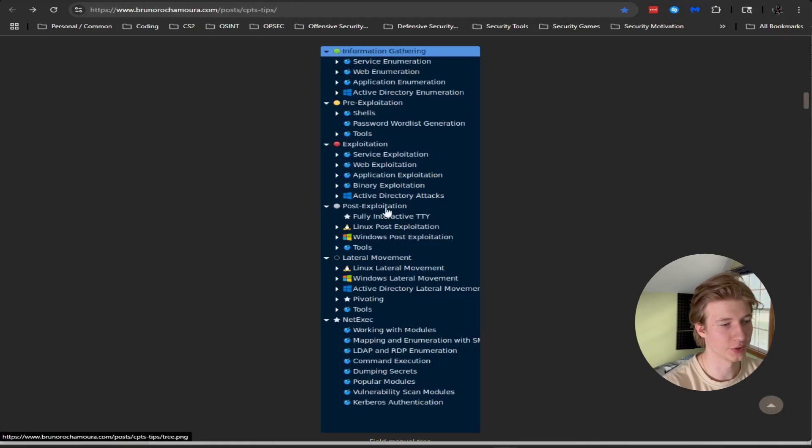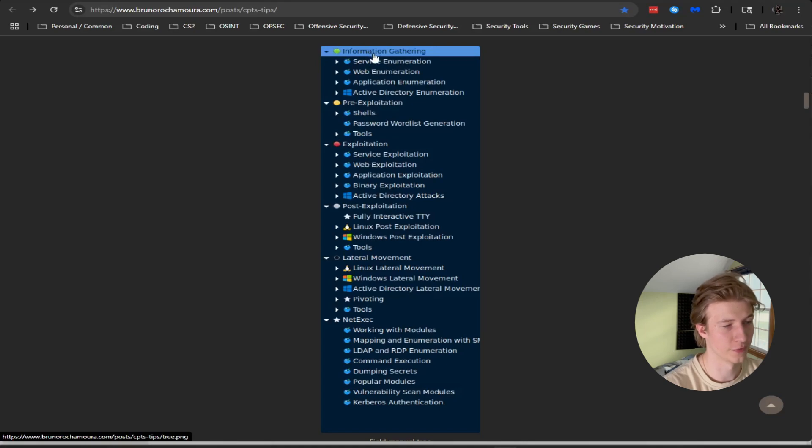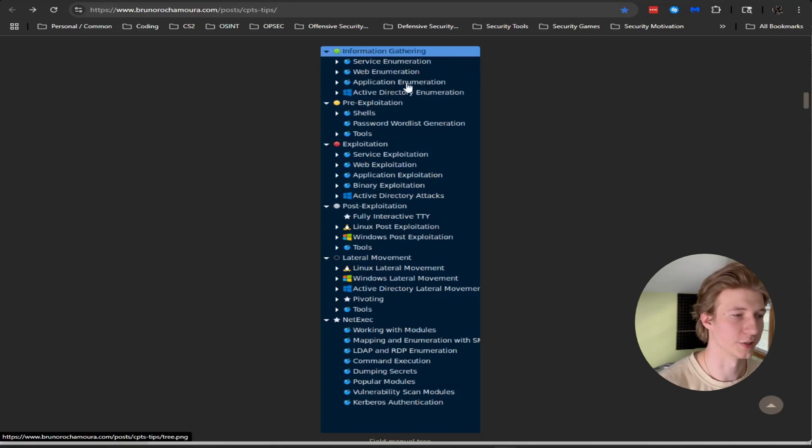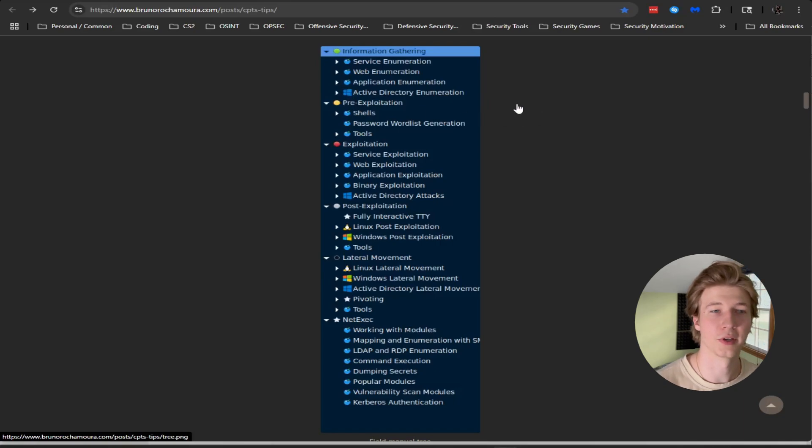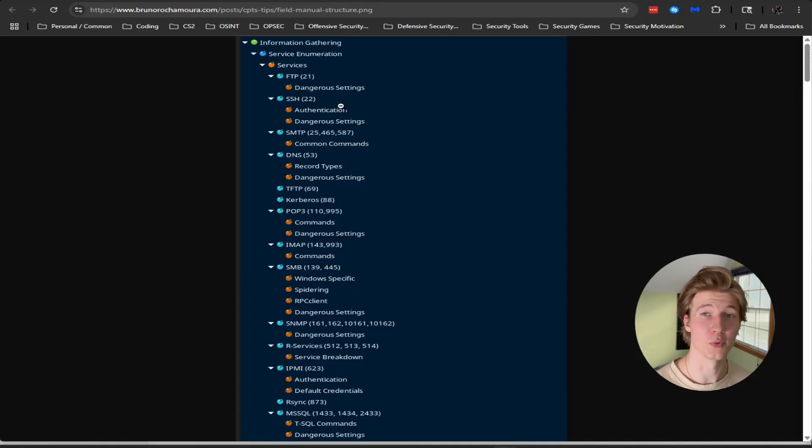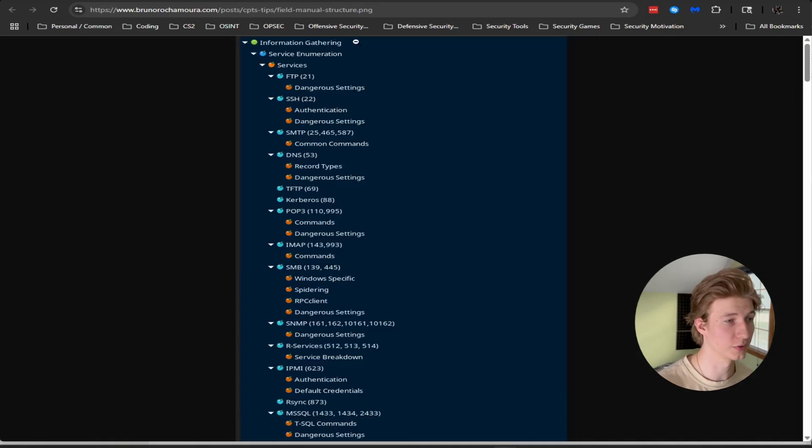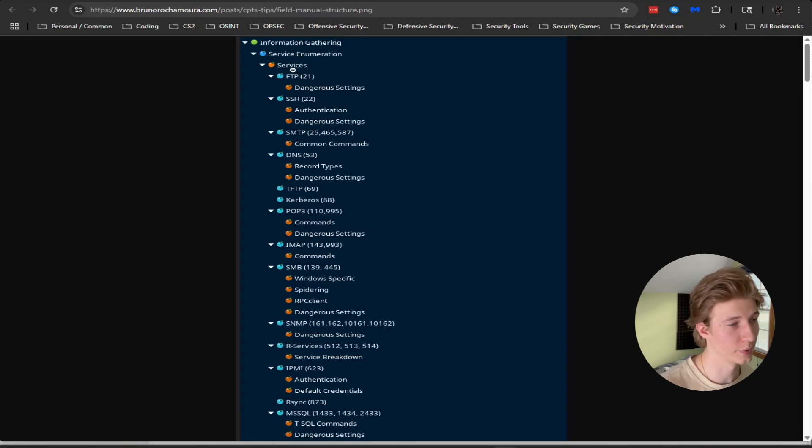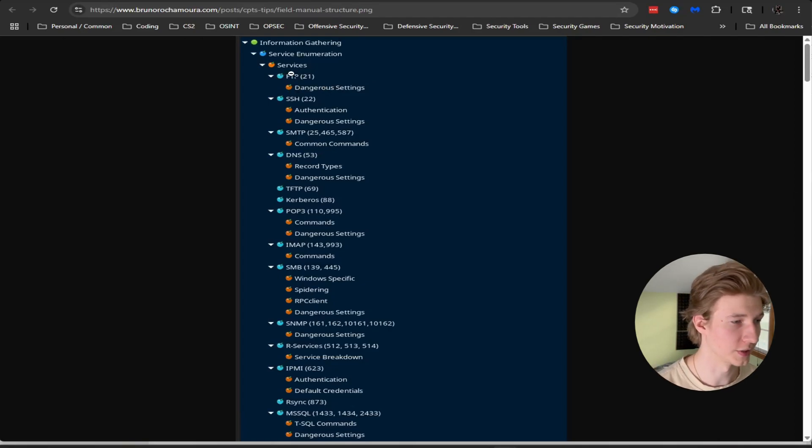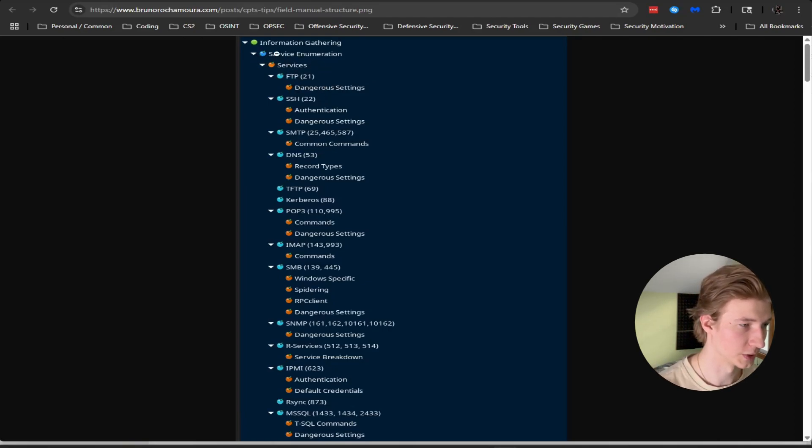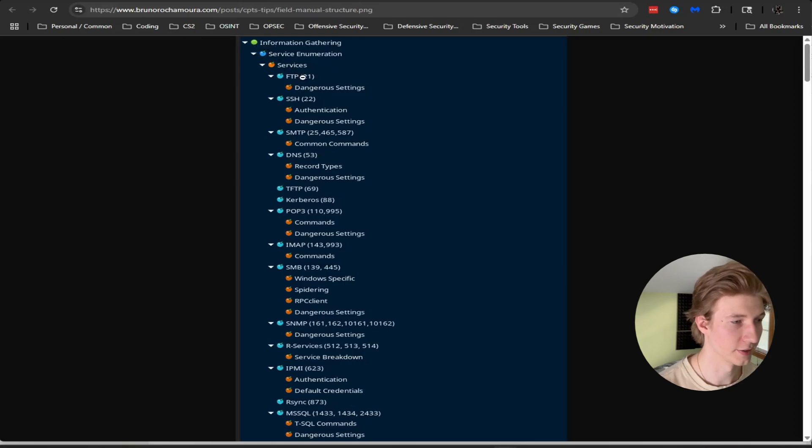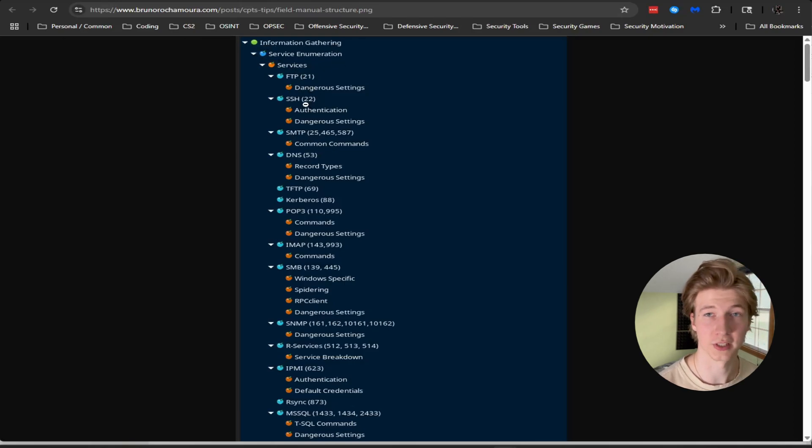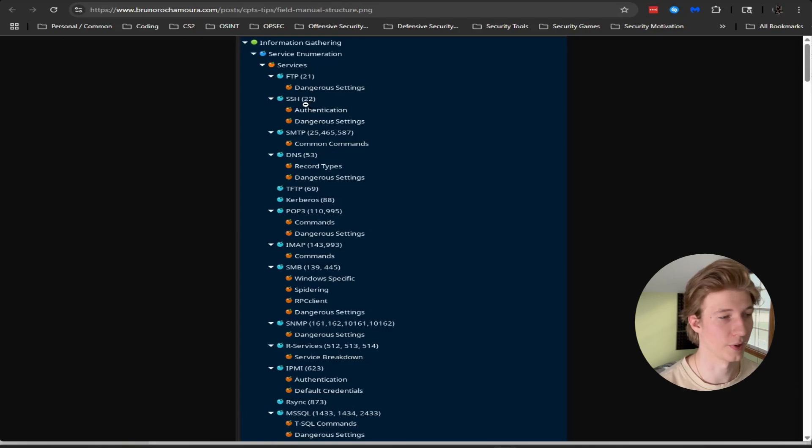Within each of the big trees we see that there are sub-trees. For example in information gathering we have service enumeration, web enumeration, application enumeration, and active directory enumeration. If we were to take a look at his entire field manual structure that he also supplies in his blog post we can see all of the sub-trees in each individual node.